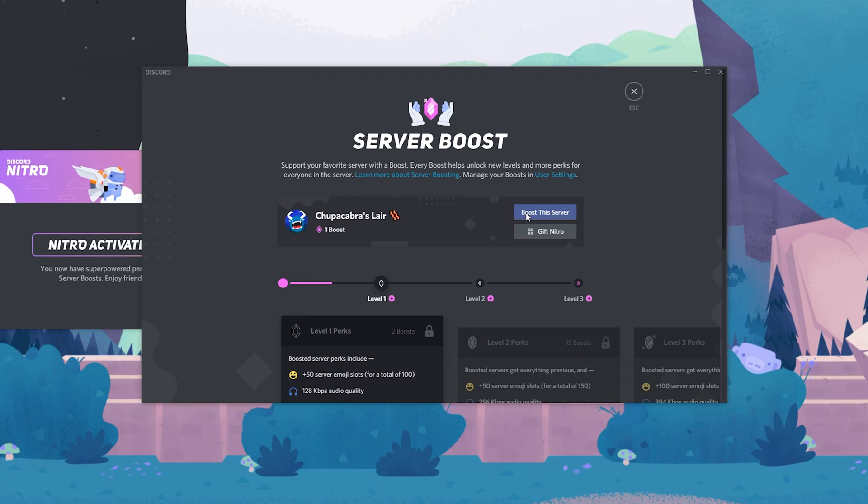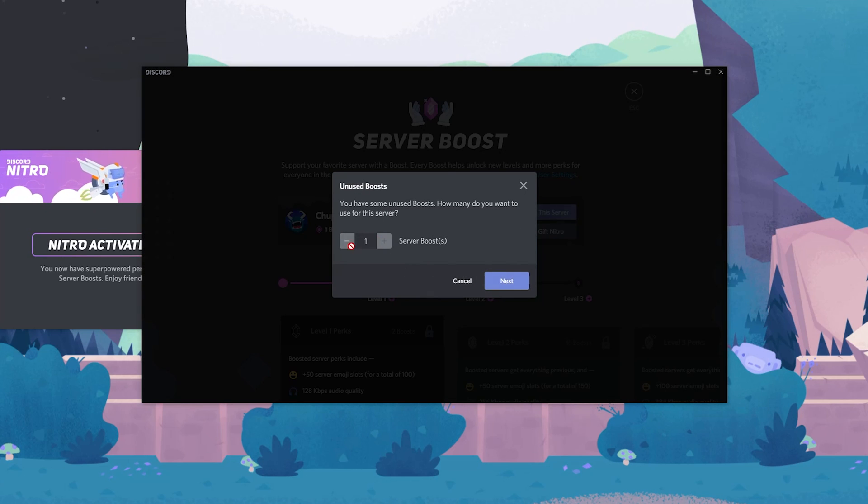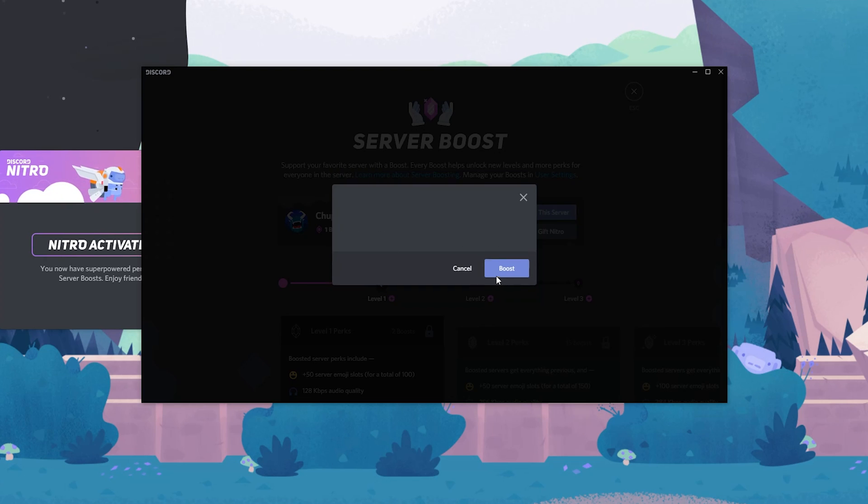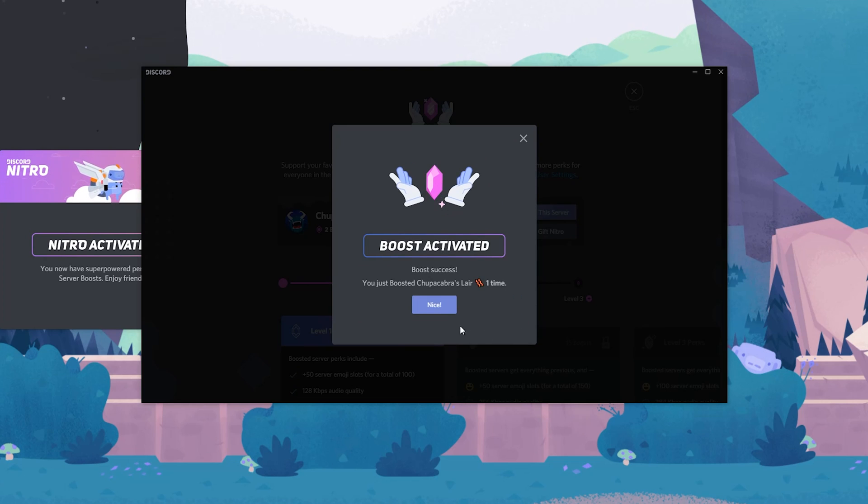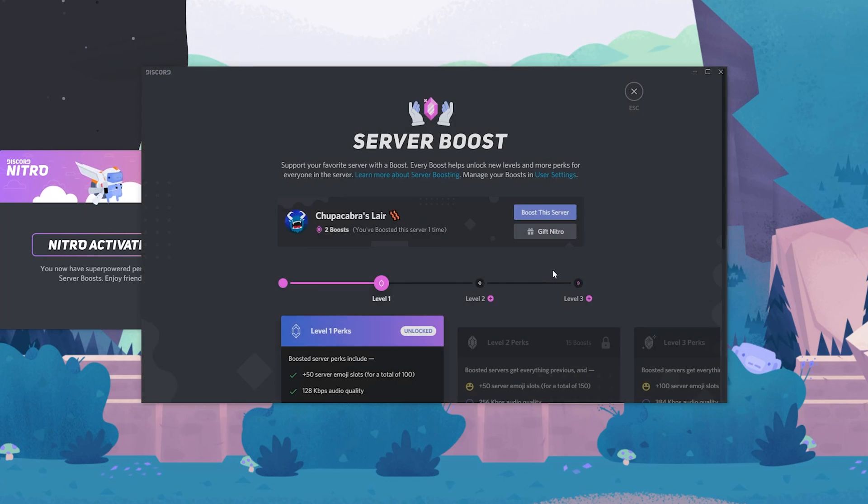Otherwise, go ahead and find whatever server you want to and give it a boost and then enjoy your free three months of Discord Nitro. Bye, everybody, and have a good one.